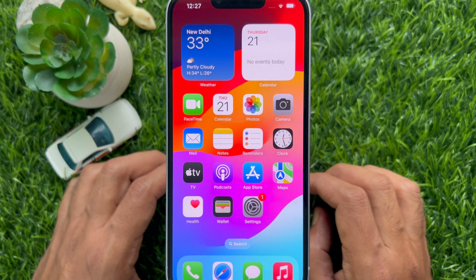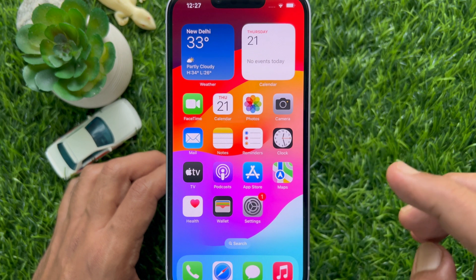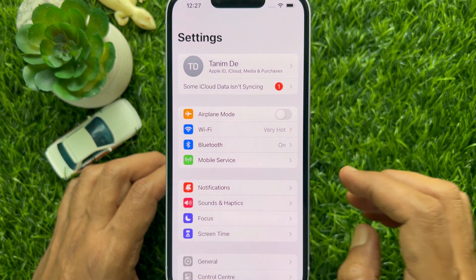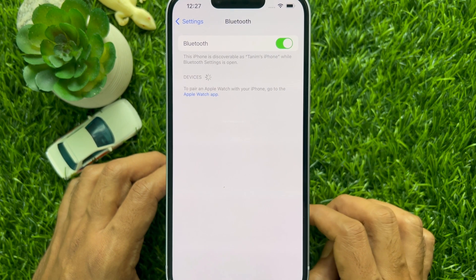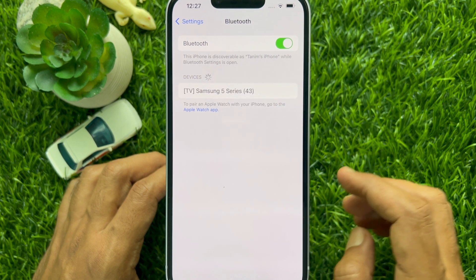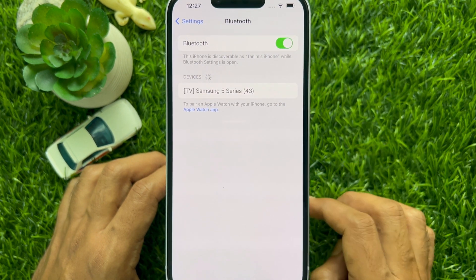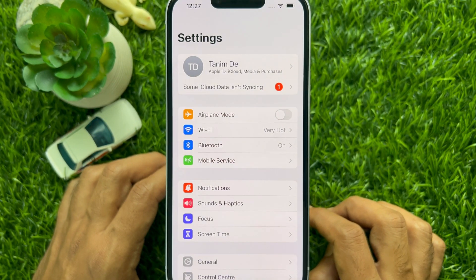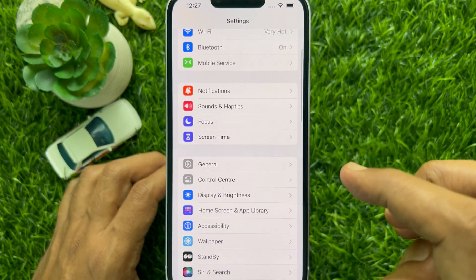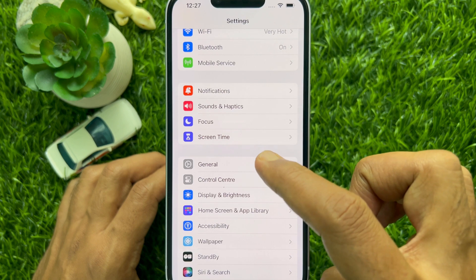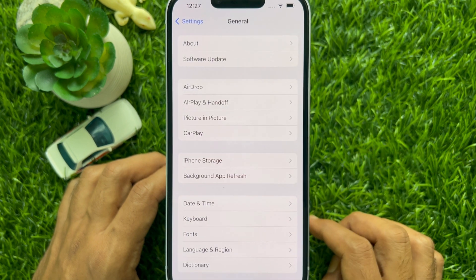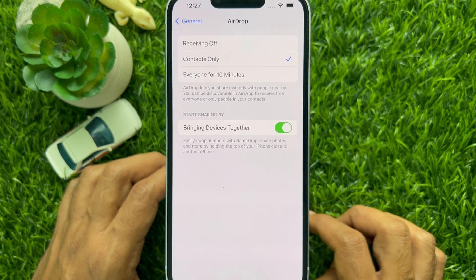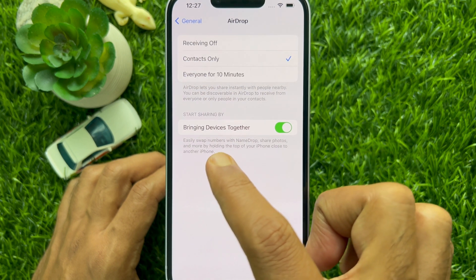To check Bluetooth status, open the Settings app, tap Bluetooth, then turn on Bluetooth. Also make sure that NameDrop is enabled — go back to Settings and open General, then tap AirDrop.